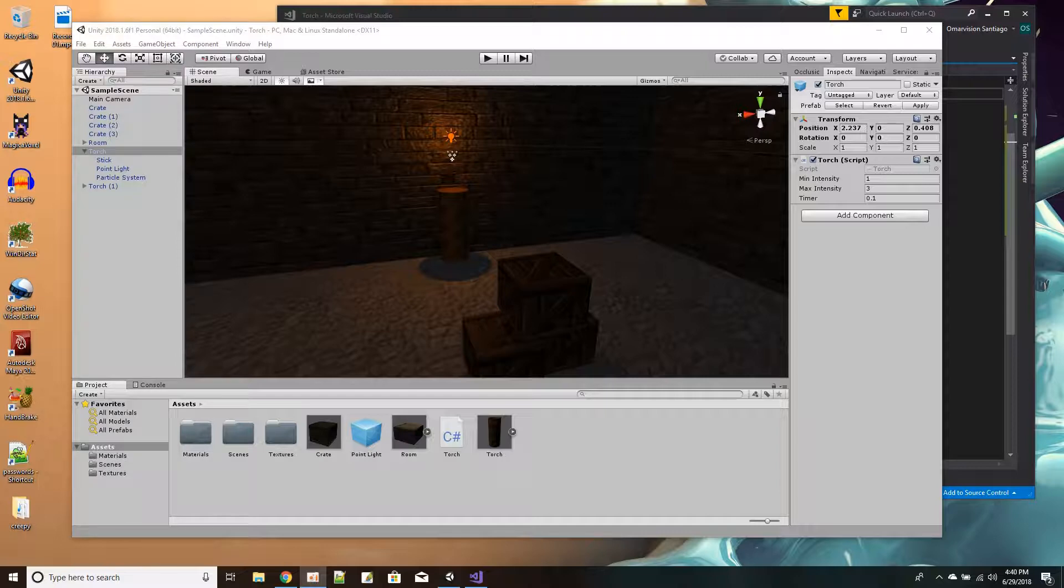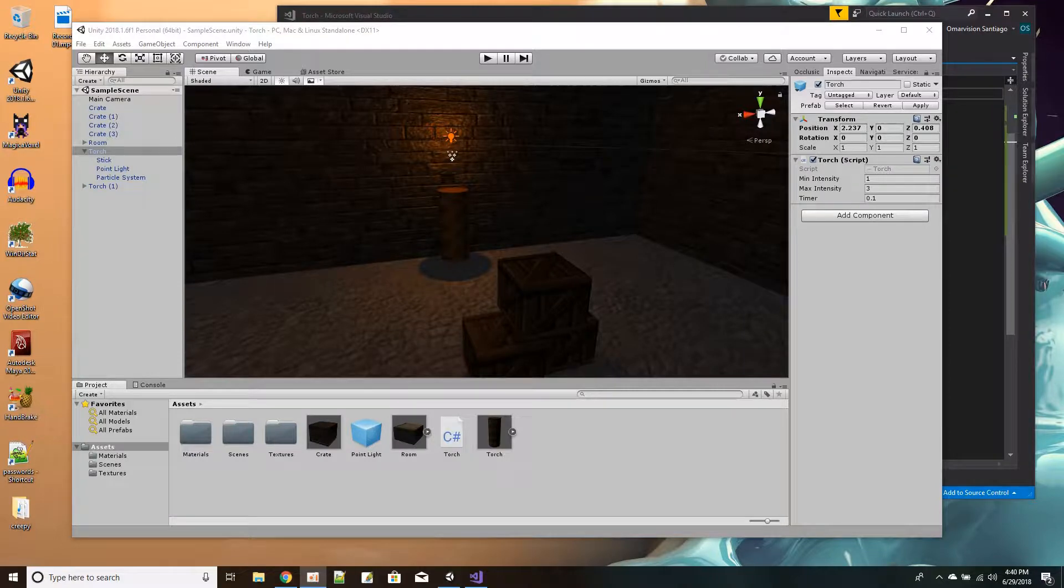Hi everybody. In this tutorial I plan to show you how you could make a convincing torch using particle effects in Unity.